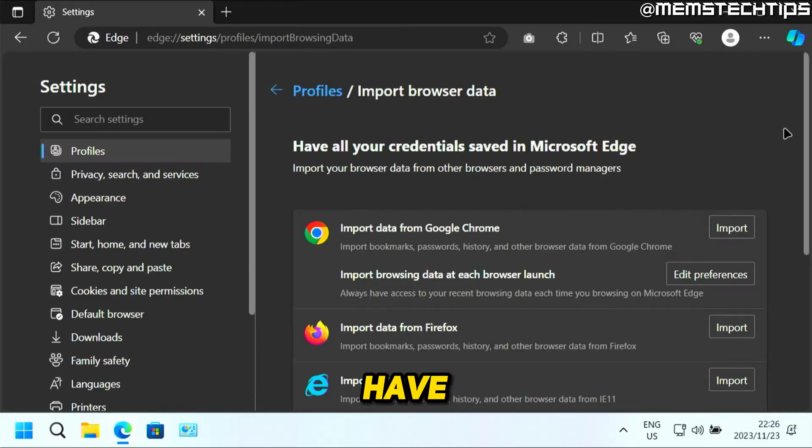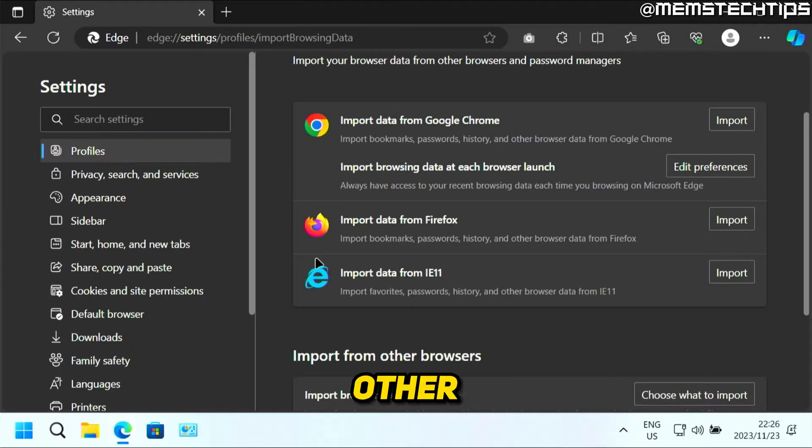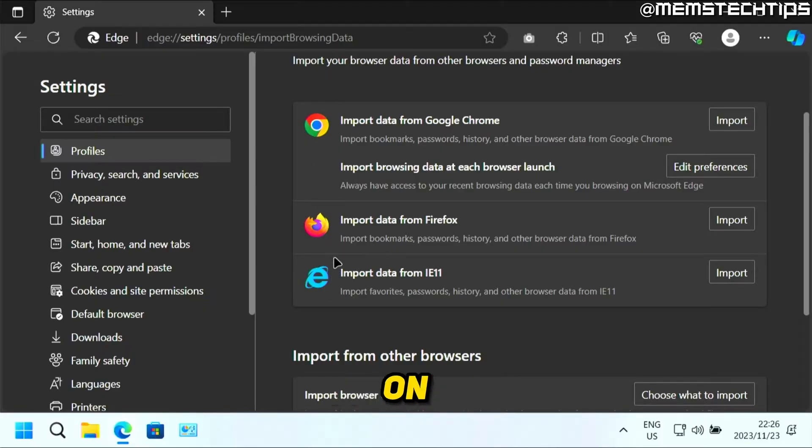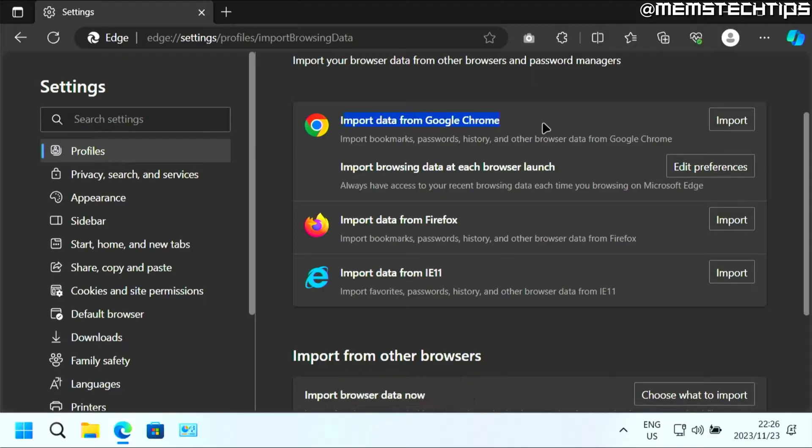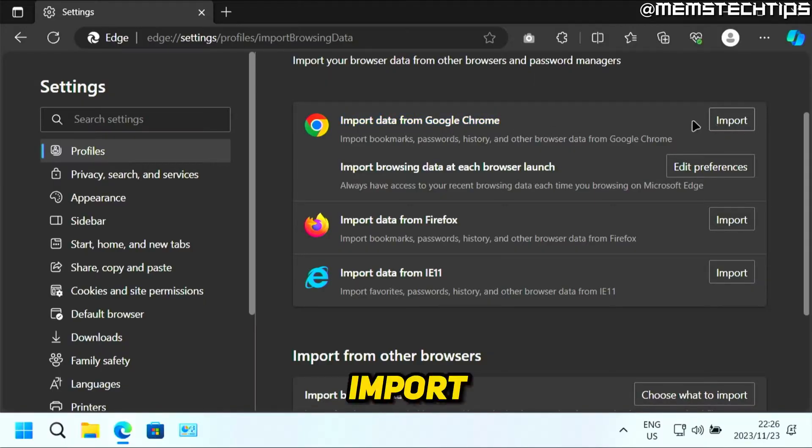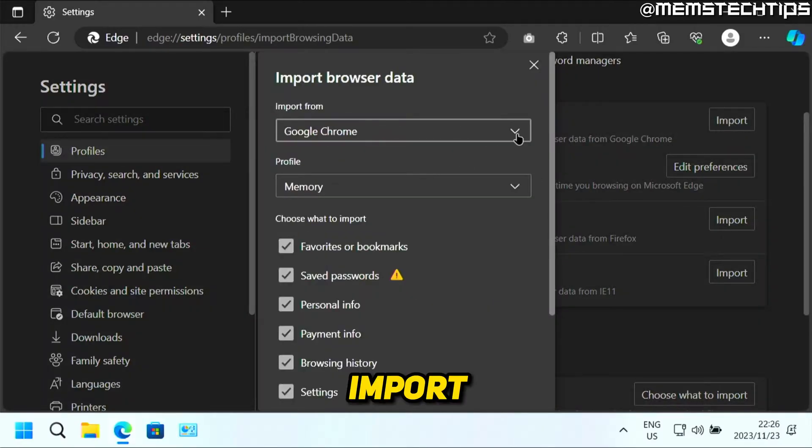And then here you'll have the option to import all of the data from any other browsers that you have installed on your computer. Now for this example, we're going to use Google Chrome. So all you need to do here is click on import next to the Google Chrome logo, click on import,